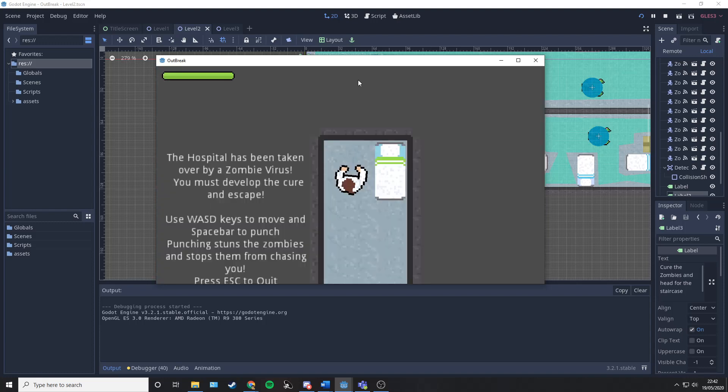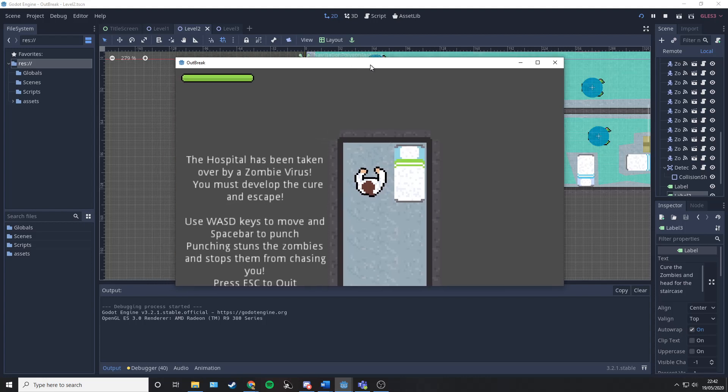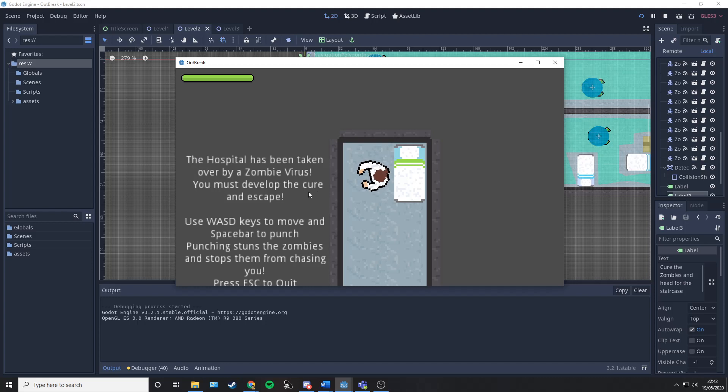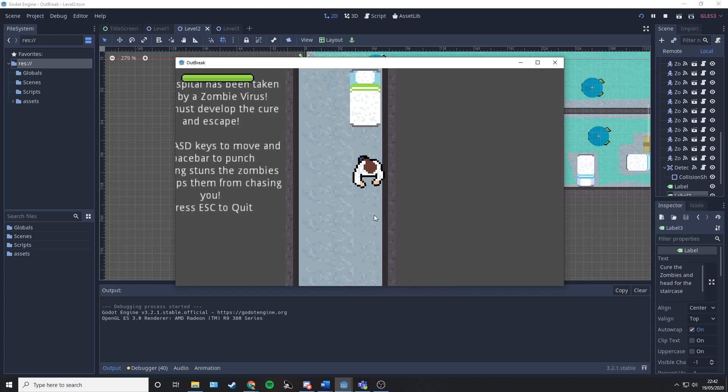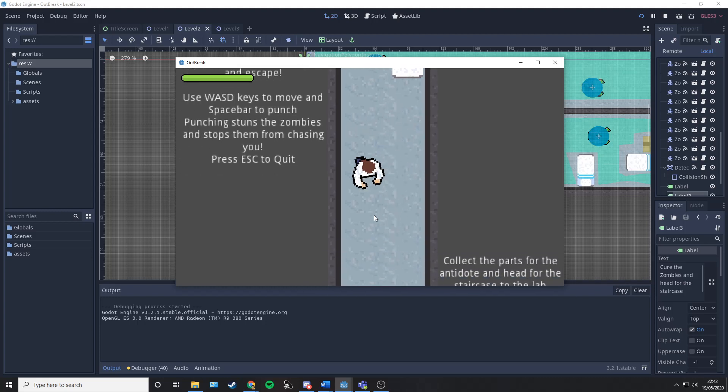So we'll click play. It takes us to the first level. You find out when you wake up from the on-call room that the hospital has been overtaken by a zombie virus. You must develop the cure and escape. Use the WASD keys to move.